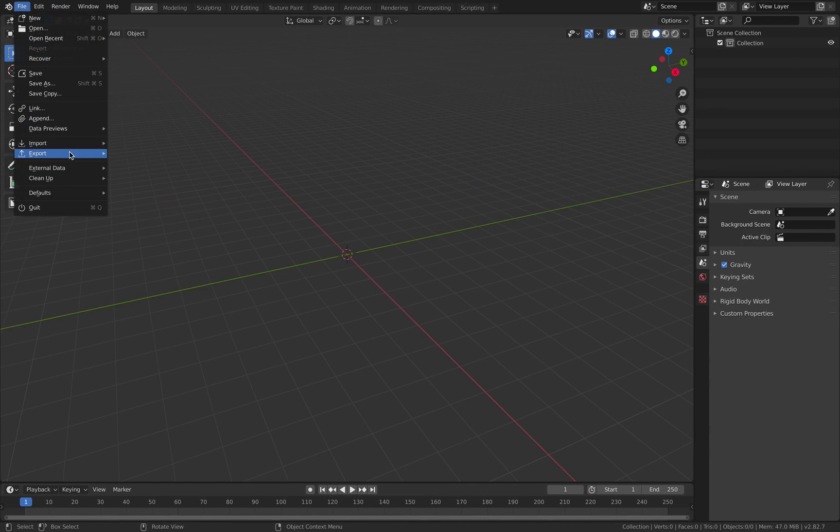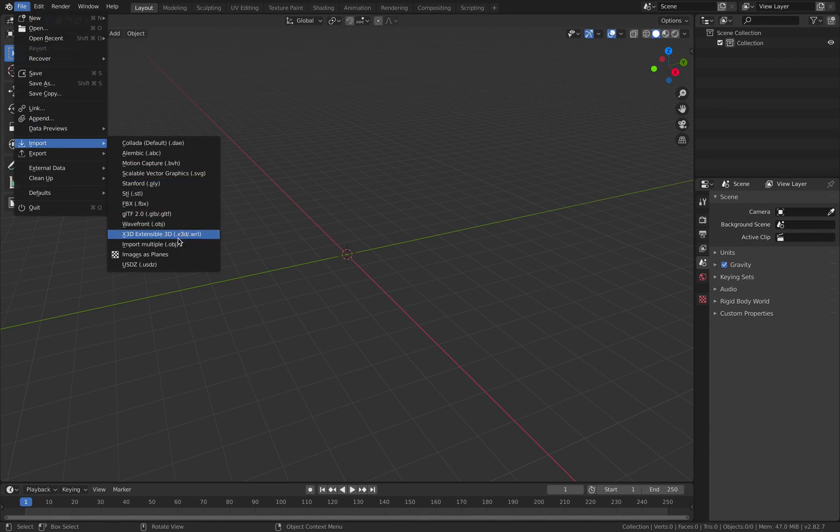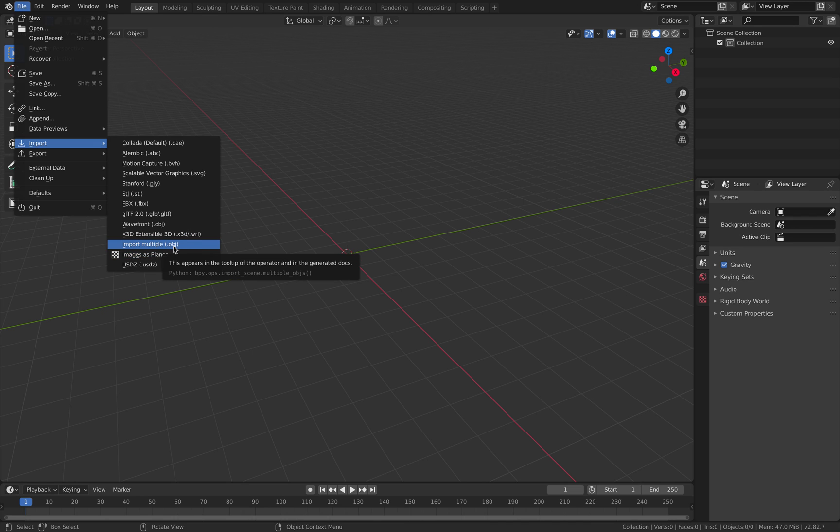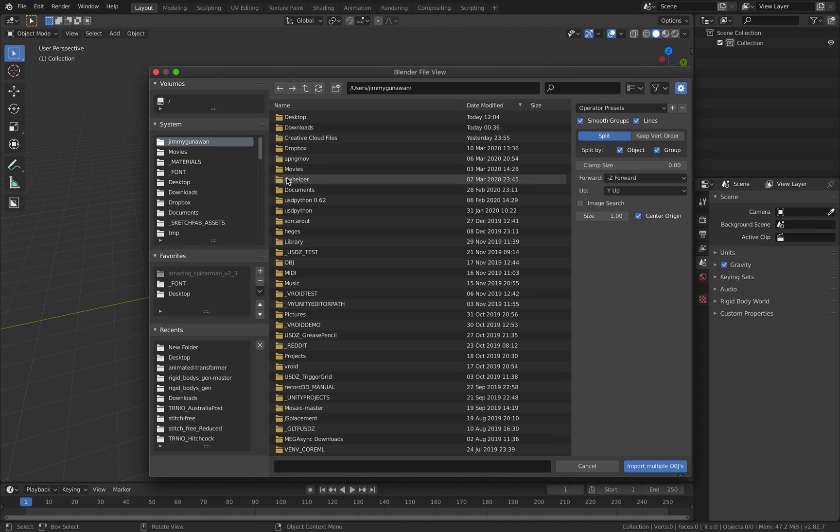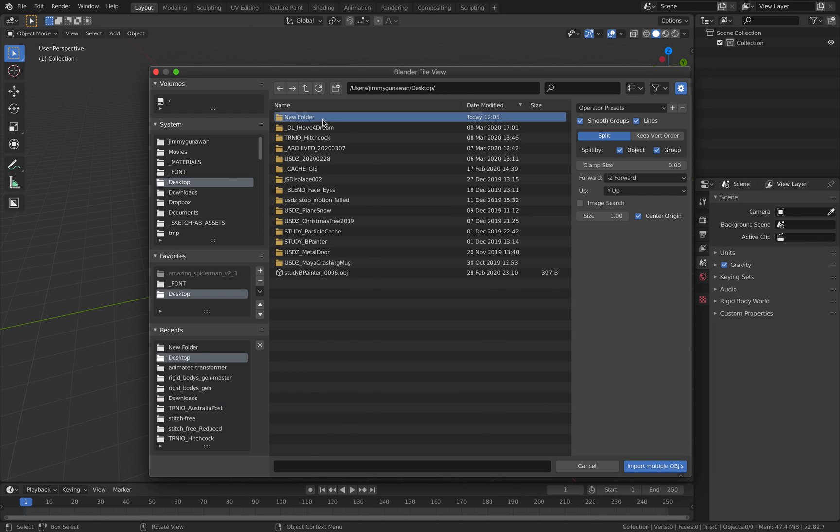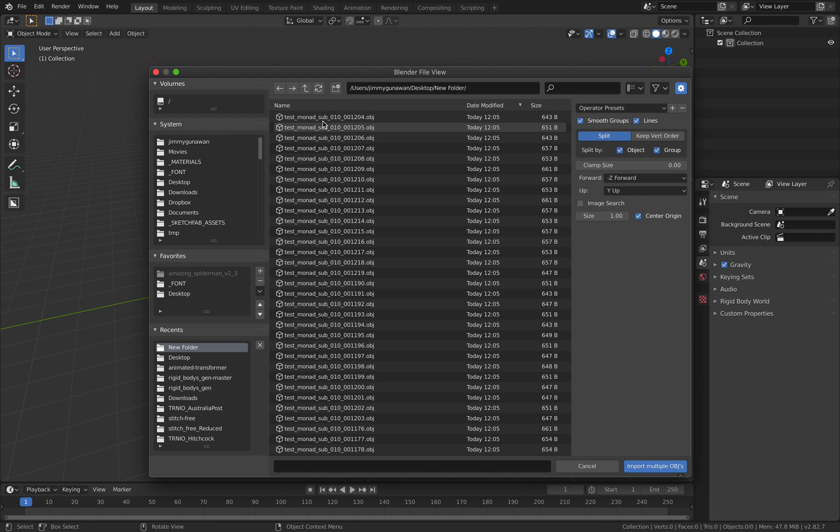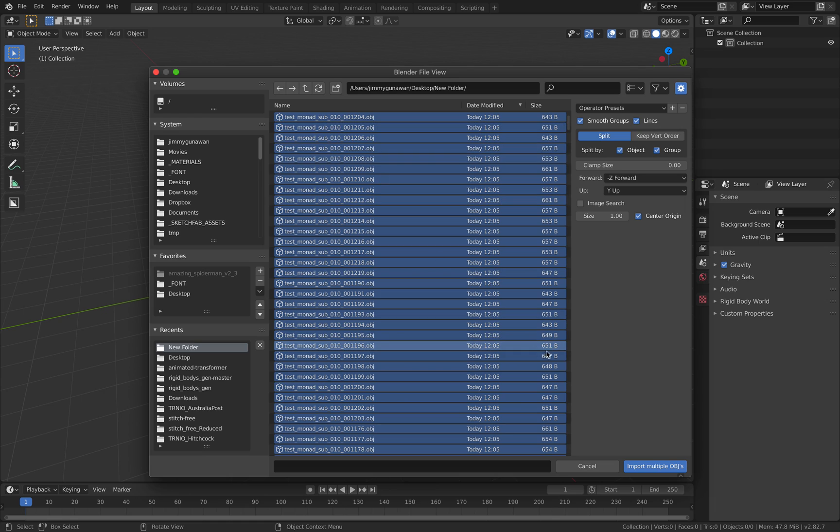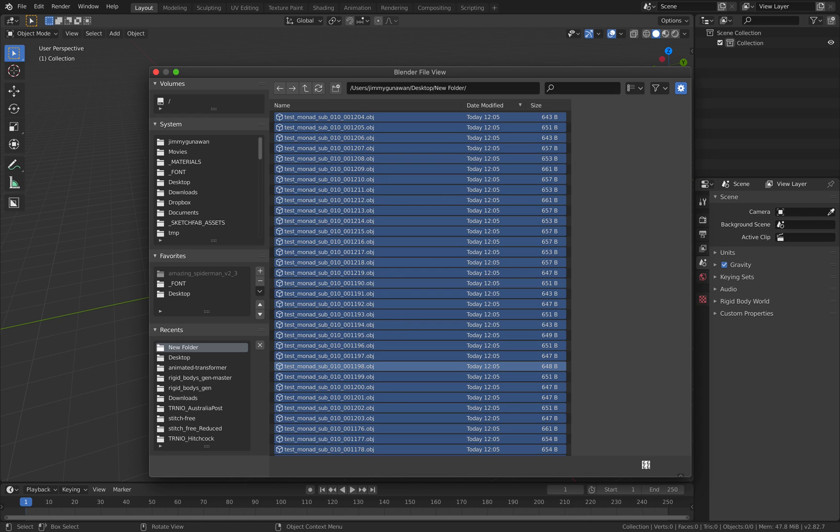File, Import. I will import multiple OBJ. This is actually an add-on. Go to desktop. Just reload. This guy. Yep, we just wait for a few seconds.